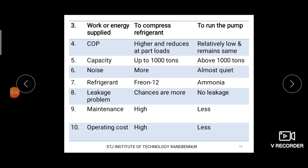The next difference is the work or energy supplied. In case of vapor compression system, external electrical energy is supplied in order to operate the compressor. In case of vapor absorption refrigerating system, the external energy or work done is used in order to operate the pump.